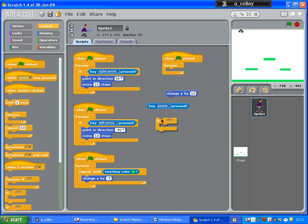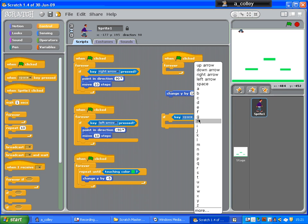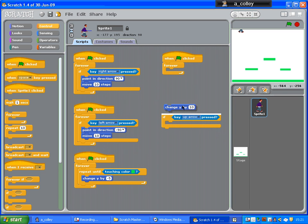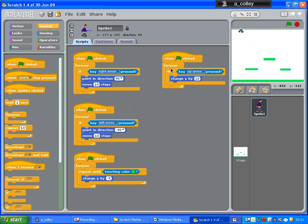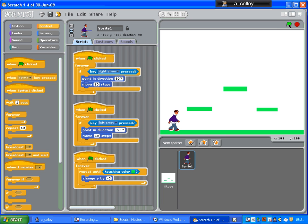Forever if... There we go. If the key up arrow is pressed, change y by 10. Now, here we come across our first glitch. Because... I pop our little sprite down here. If I press the up arrow, and keep it held,